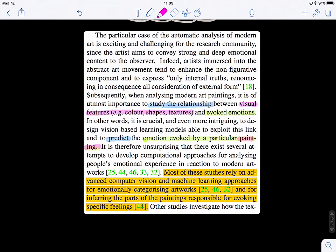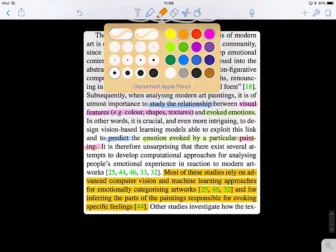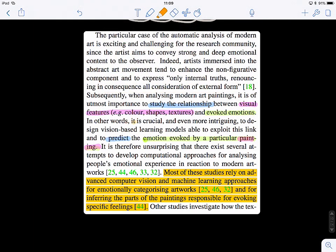It's very nicely written, right? You can write with punch. They write: 'It is crucial and even more intriguing to design vision-based learning models, able to exploit this link between the input and the output.' These nice ways of putting things together are very important when you're selling your product or writing research papers.